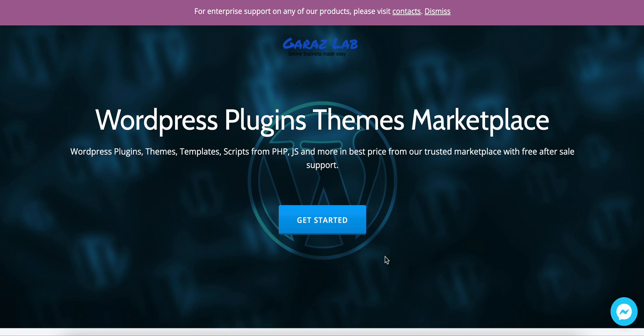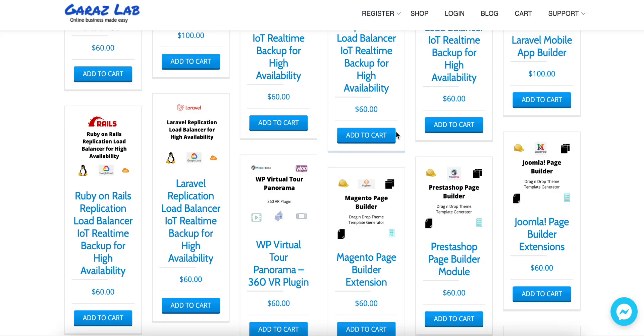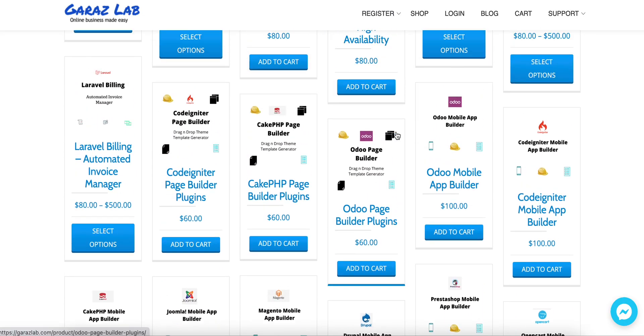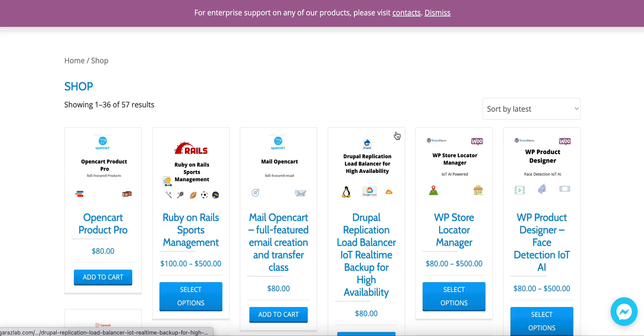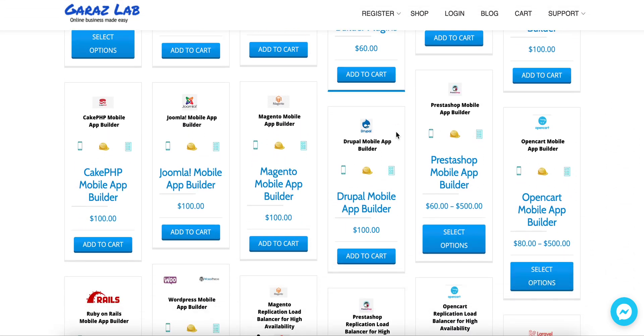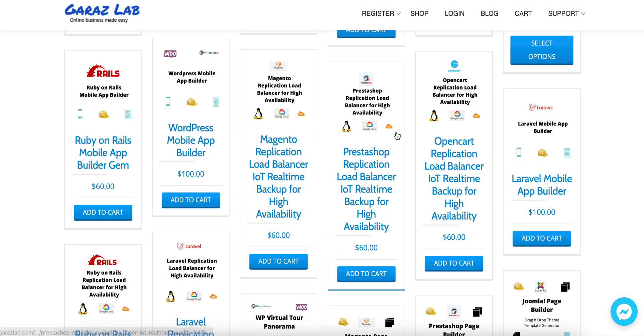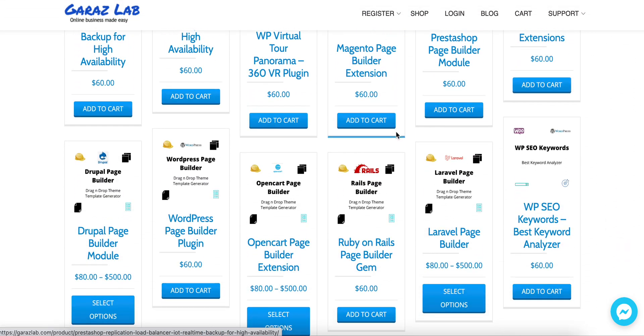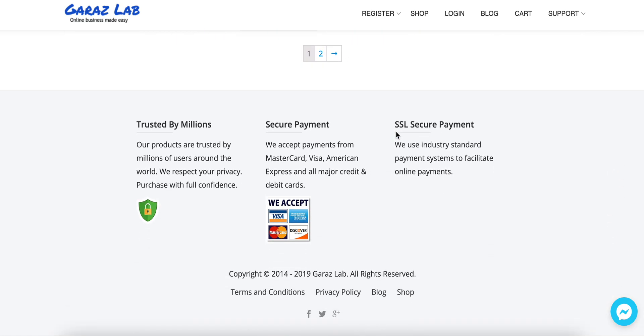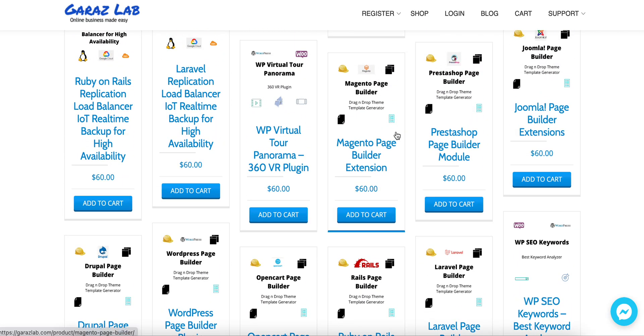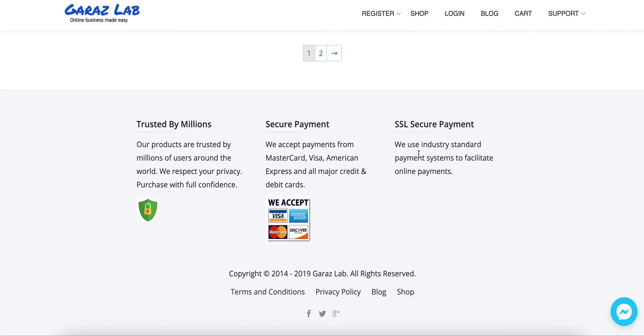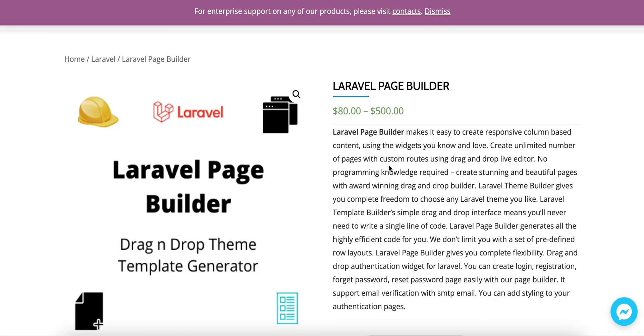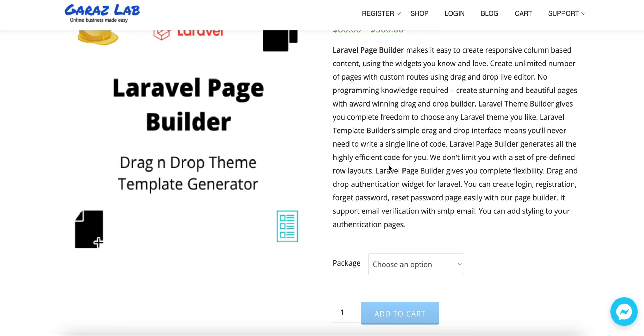In the shop page we have lots of products listed. Always stay with Garage Lab and view the latest updates from time to time. For today's demonstration we will go to the Laravel Page Builder, and if you see the Laravel Page Builder, it has all the available features that we provide.